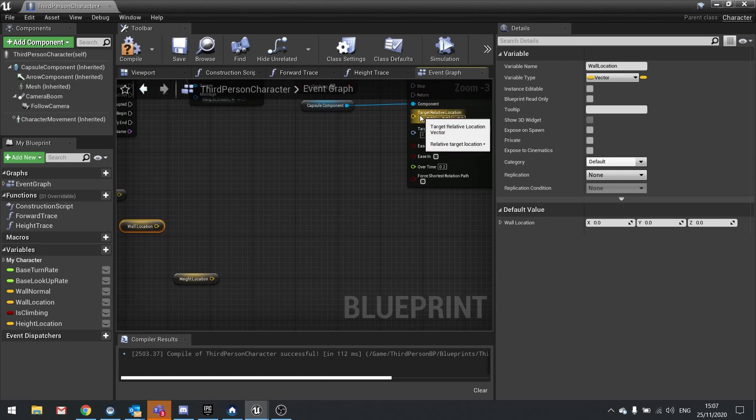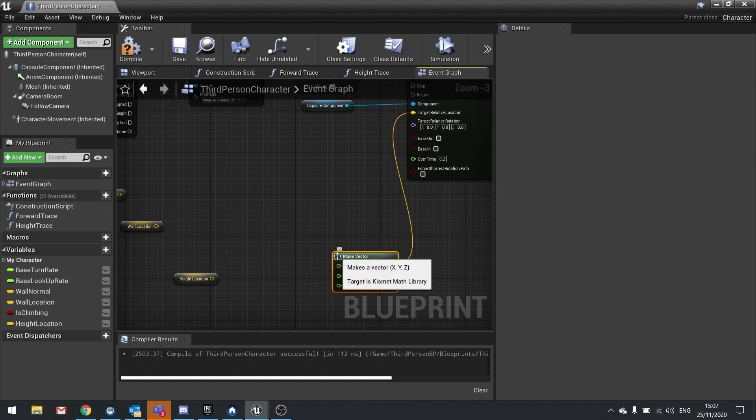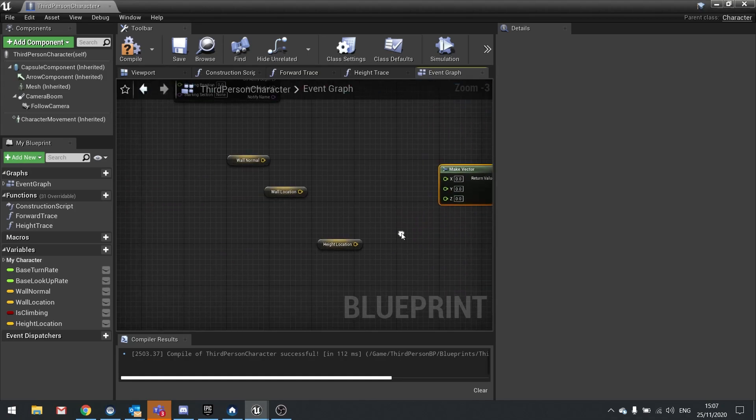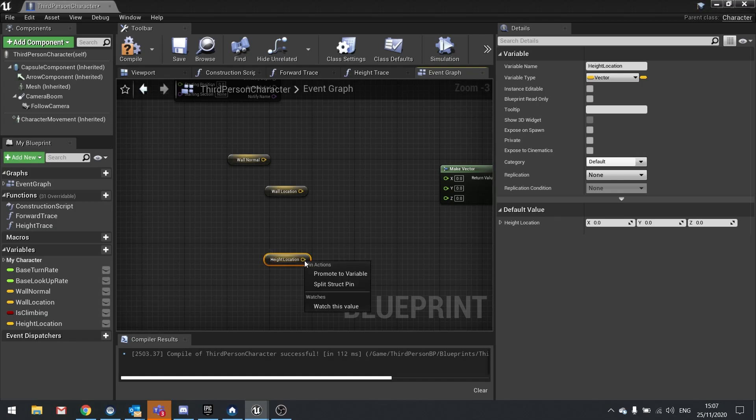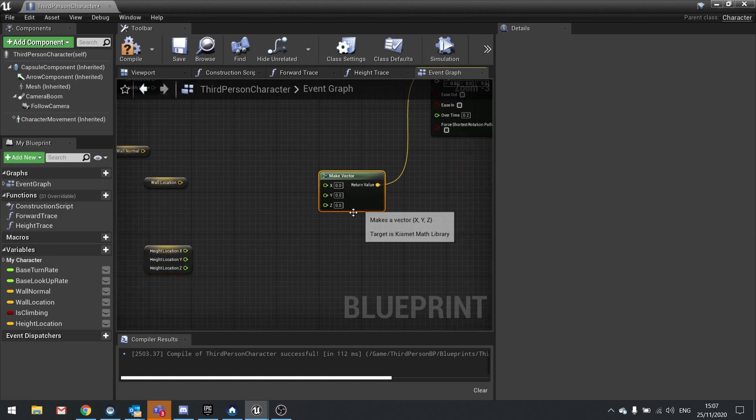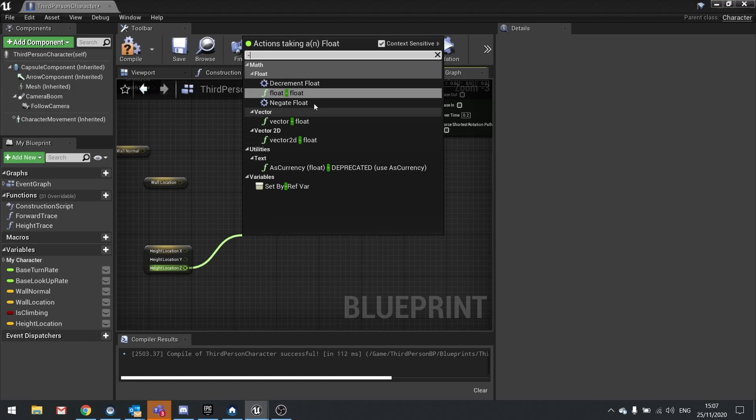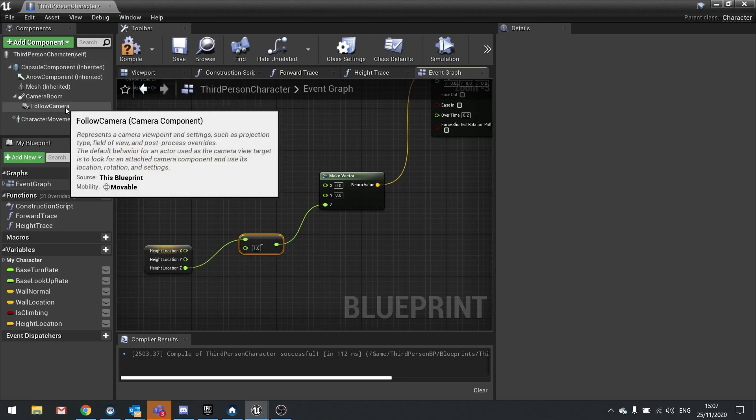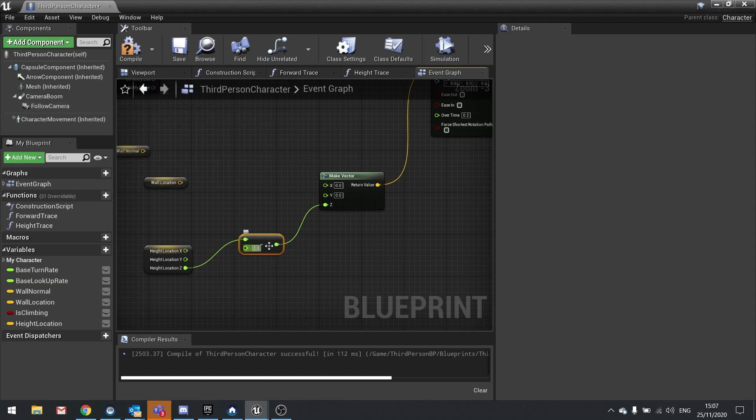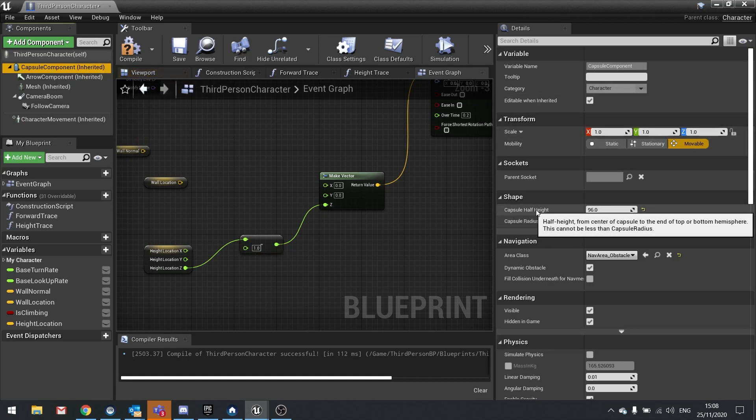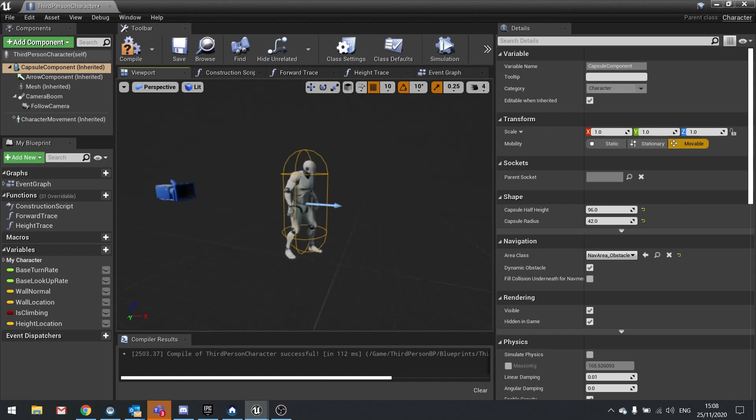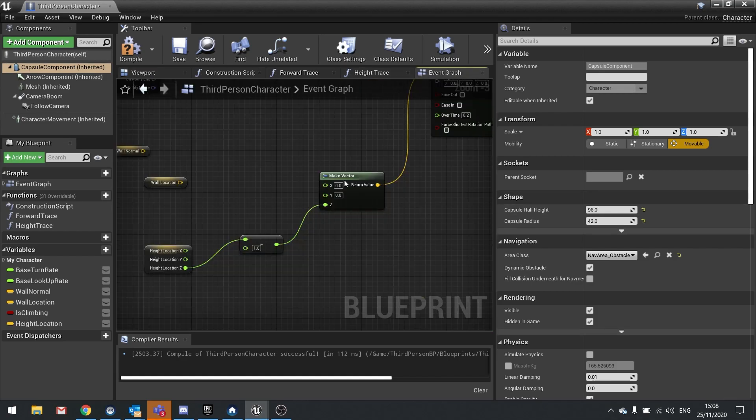Go back to your event graph onto the move component 2 and we're going to drag out the wall location, the wall normal, and the height location. Using these we can combine them to create a new vector. With target relative location, drag this out and do make vector. The Z is the easiest one to do and that requires the height location. Split the height location into the three separate floats, and we're then going to take out from there and do minus a float. We'll take away a little value and plug that into the Z here. Now the value we're going to take away is going to come from our capsule's size and shape, more specifically its height.